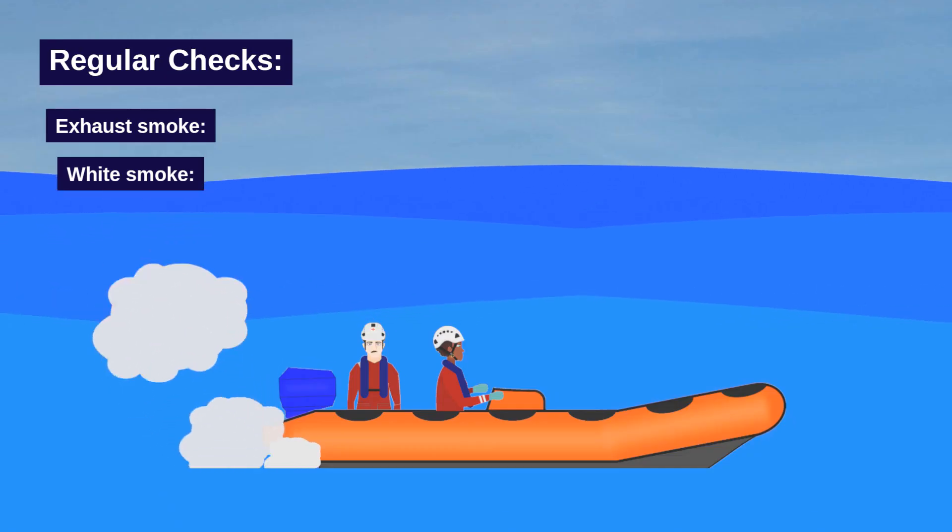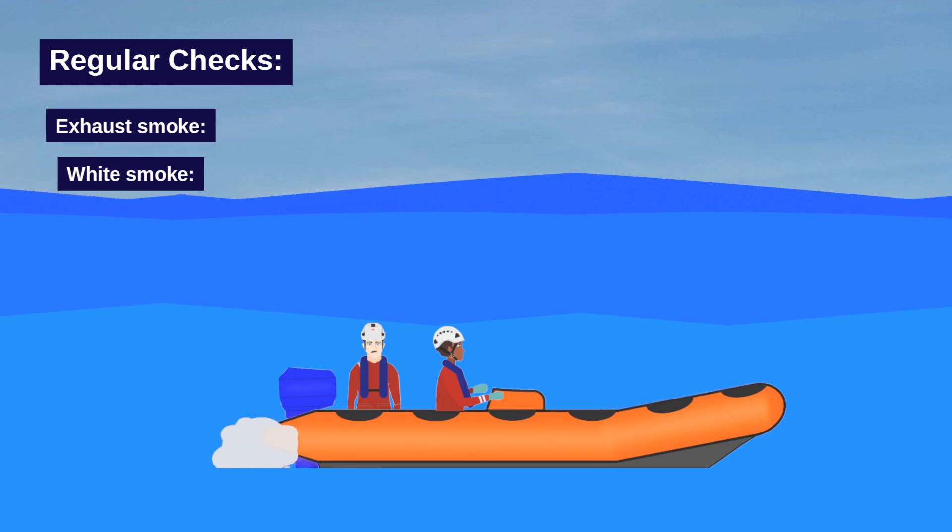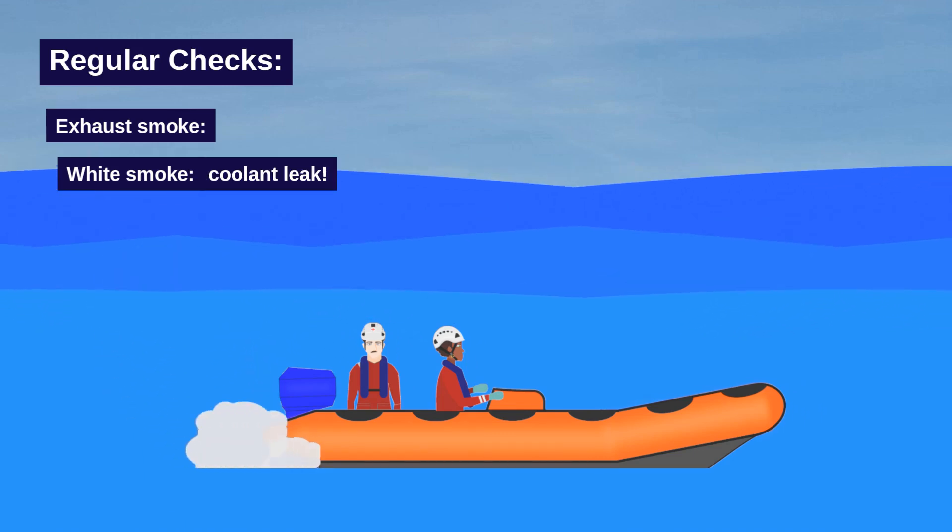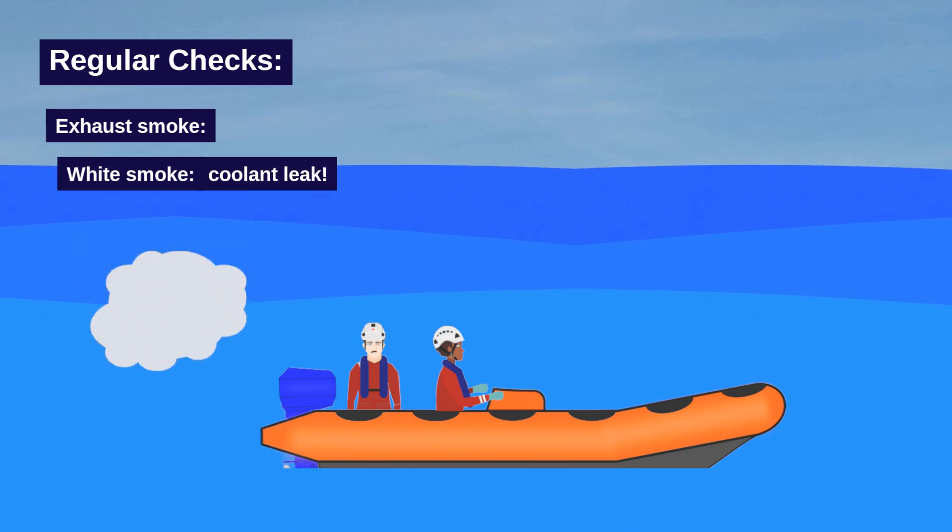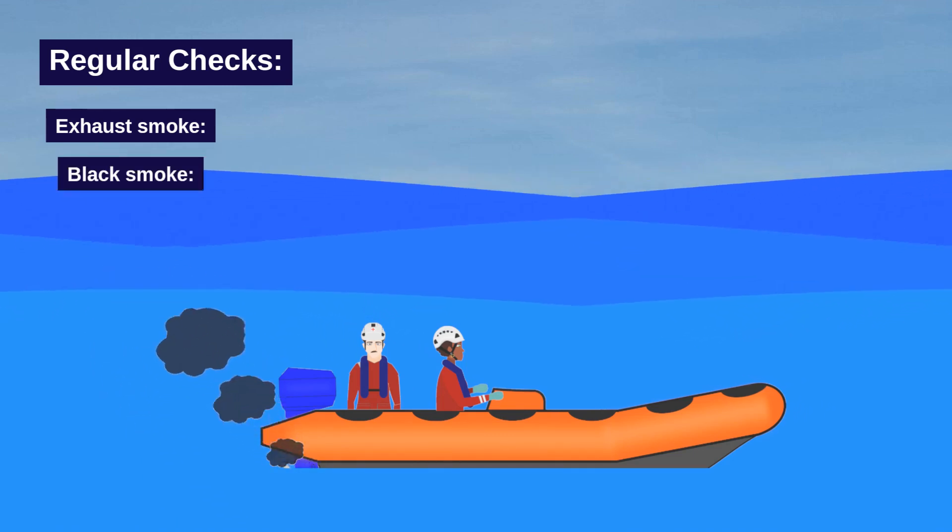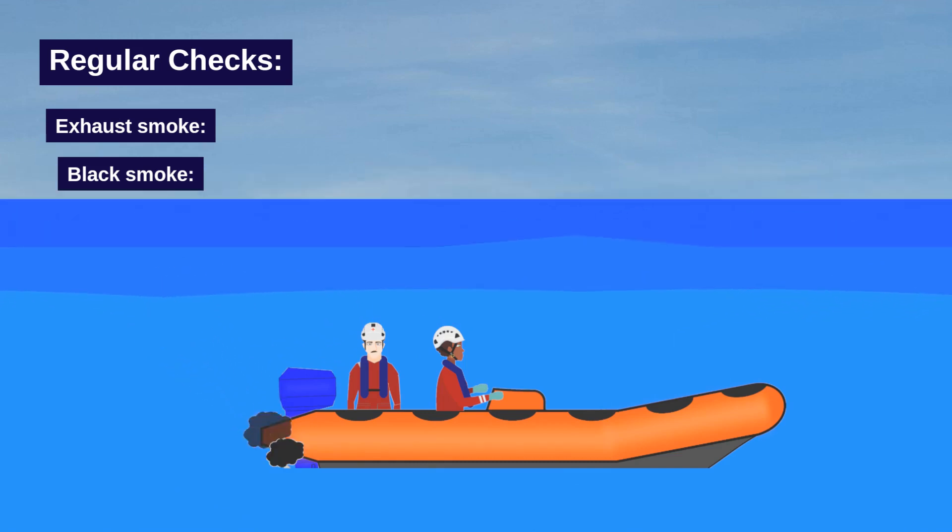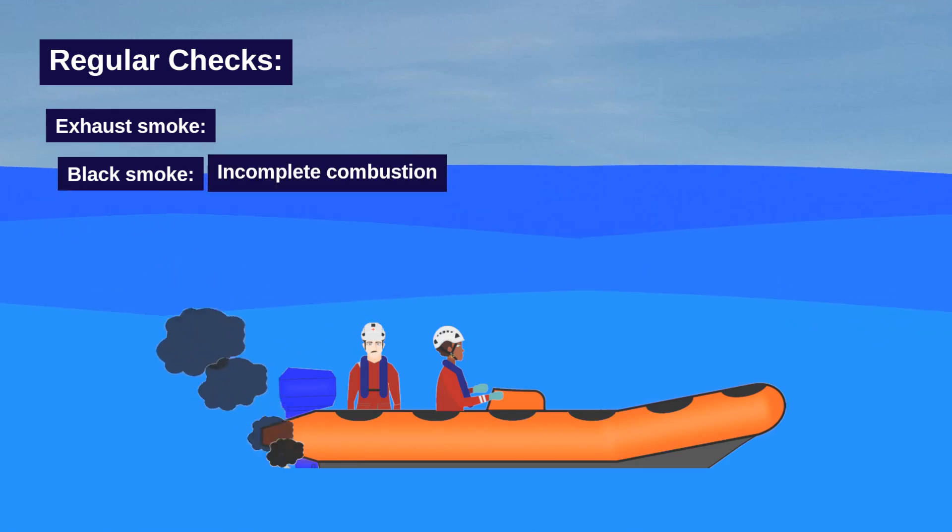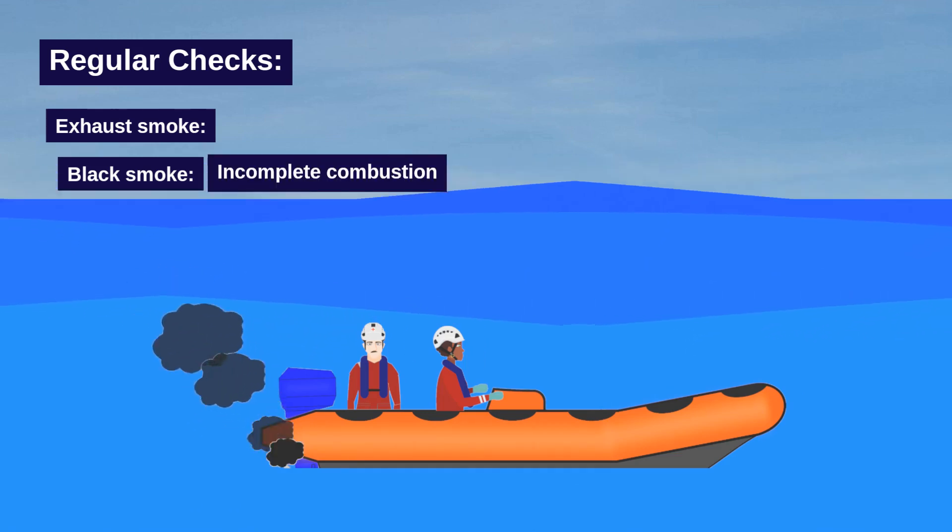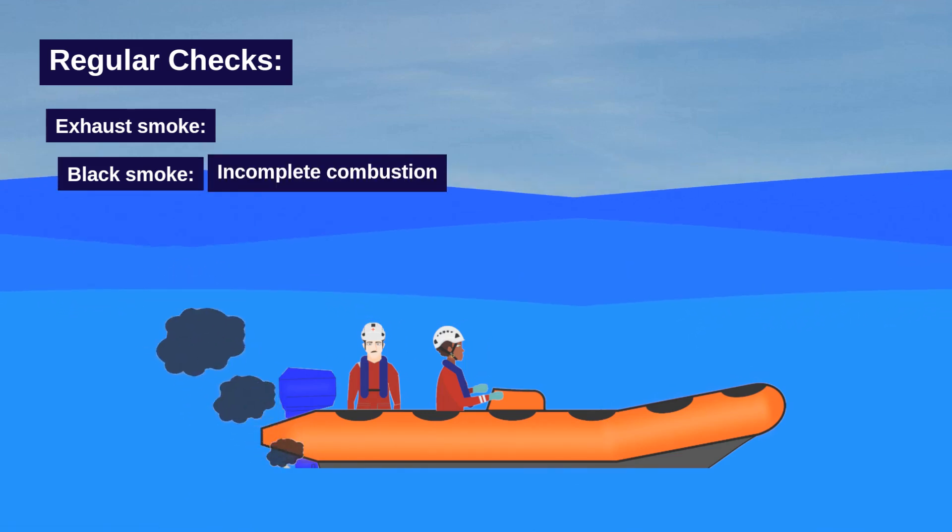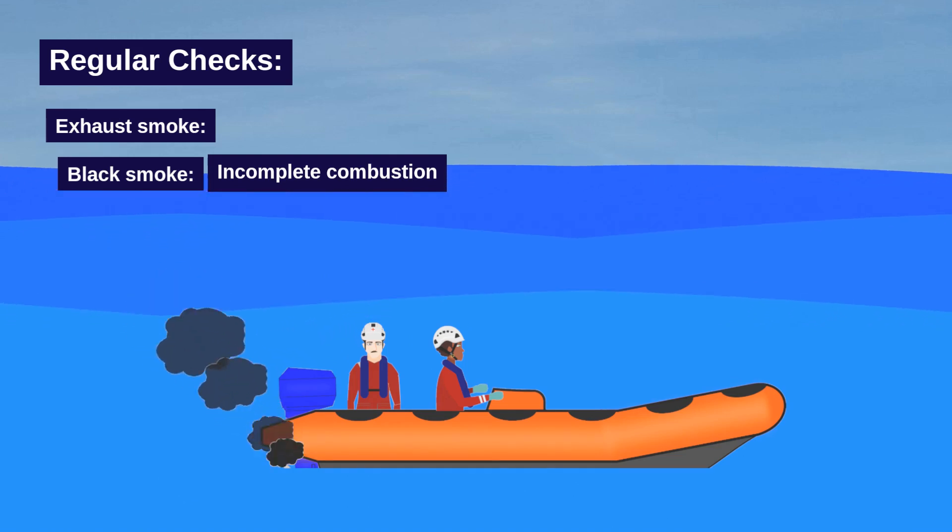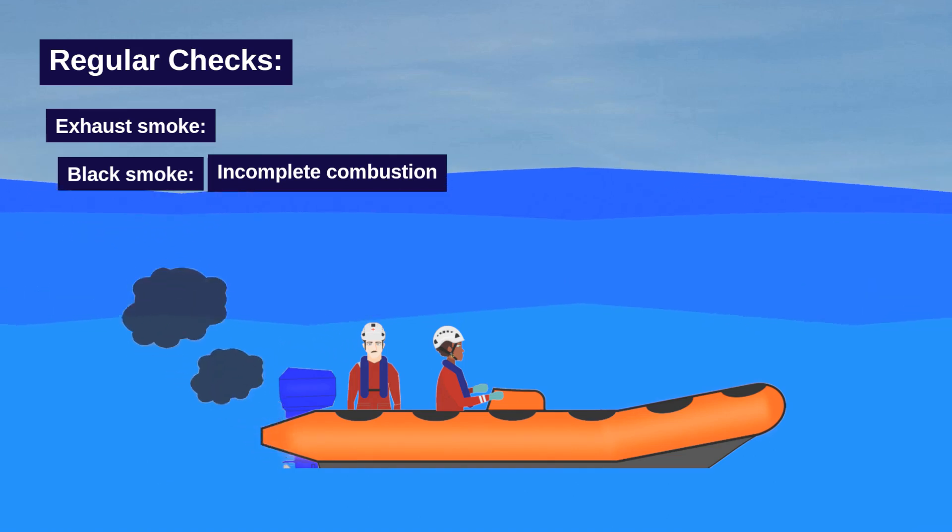White smoke contains steam and can indicate a coolant leak into the engine. Black smoke contains soot and indicates incomplete combustion, meaning that some of the fuel is only partially burnt. This is caused by a too-rich fuel mixture or an air restriction.